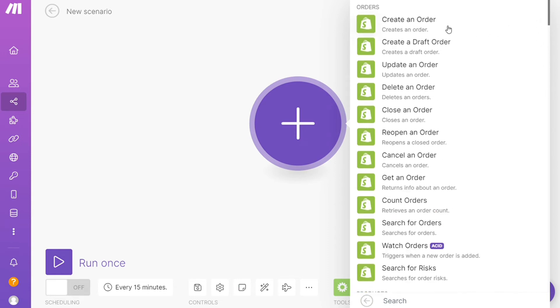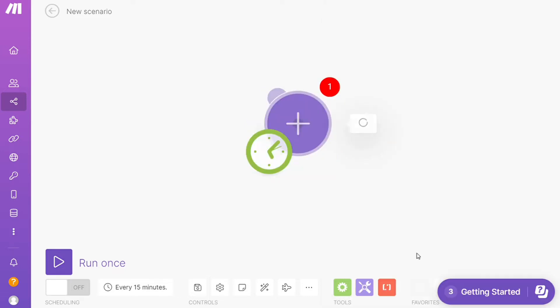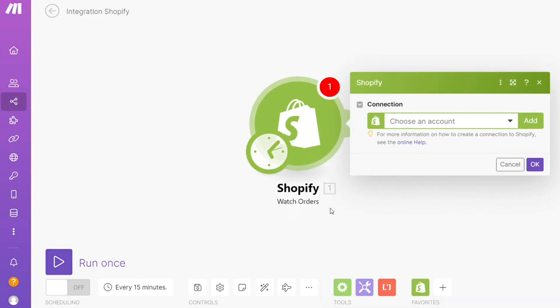Create an order, update an order, watch orders - you would choose which one you want. I'm gonna go with watch orders. This is also specified down here what kind of module it is. Then you need to connect it with your accounts here.